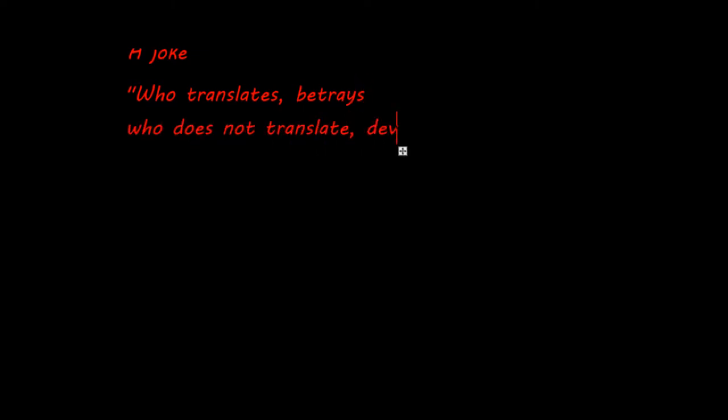An ancient saying about this problem is: 'Who translates, betrays. Who does not translate, deceives.'